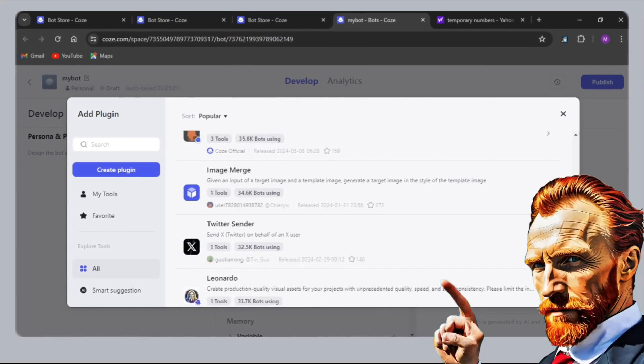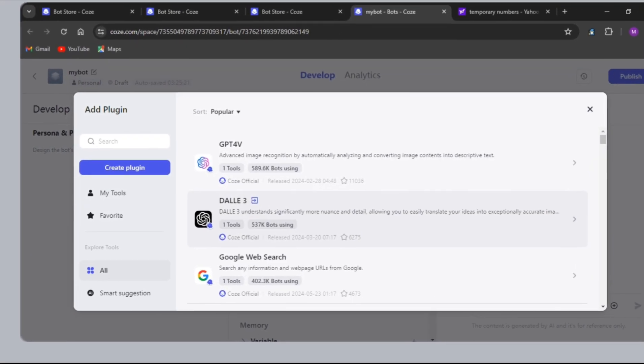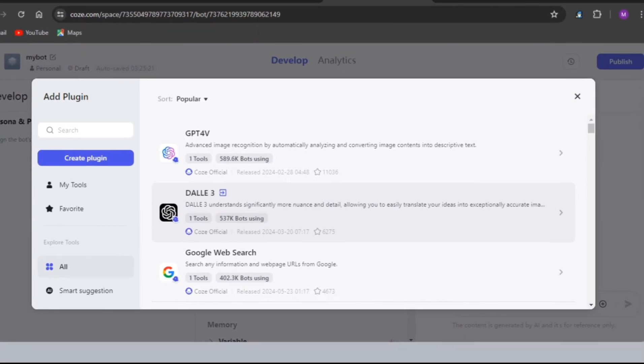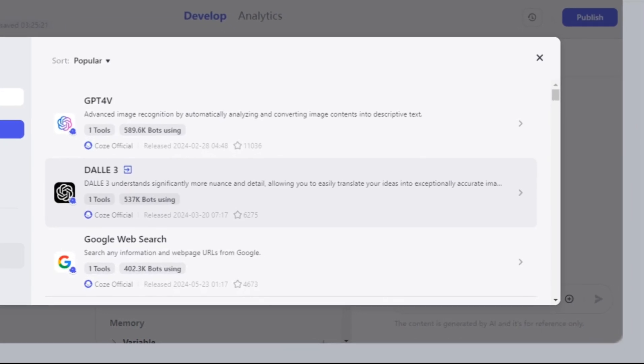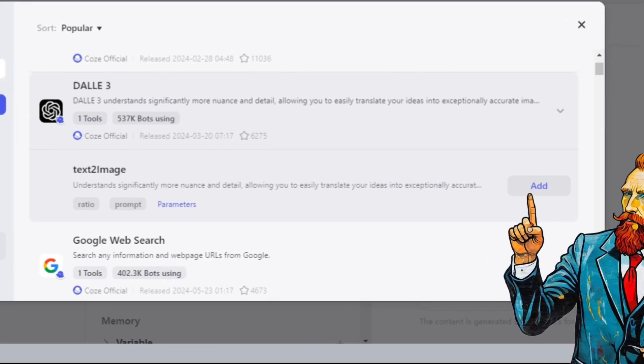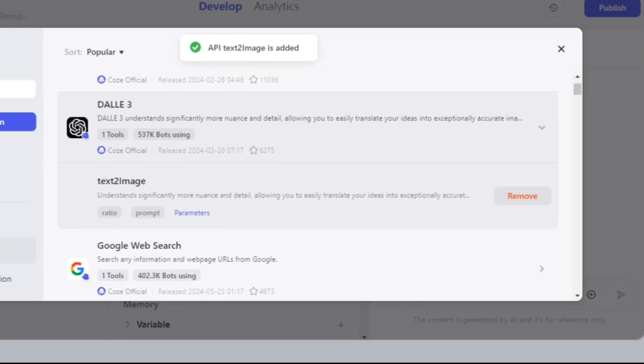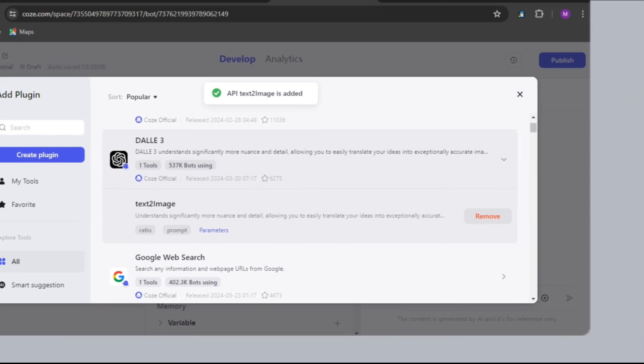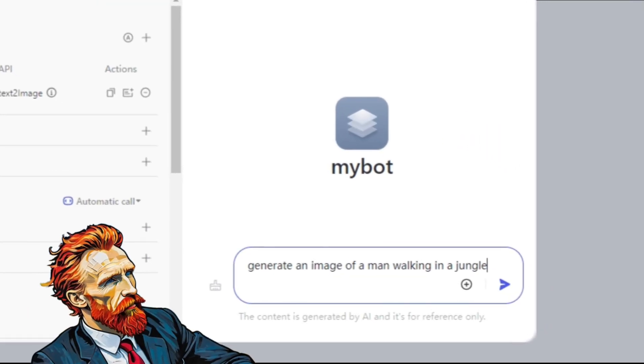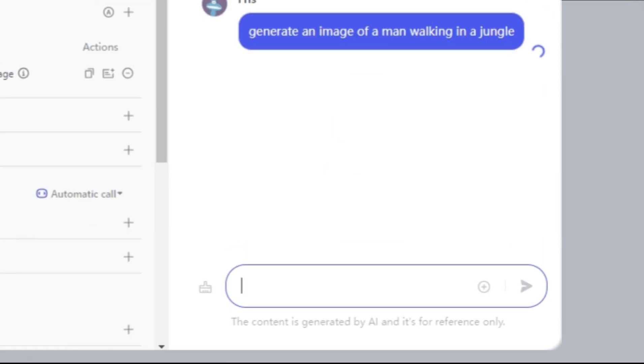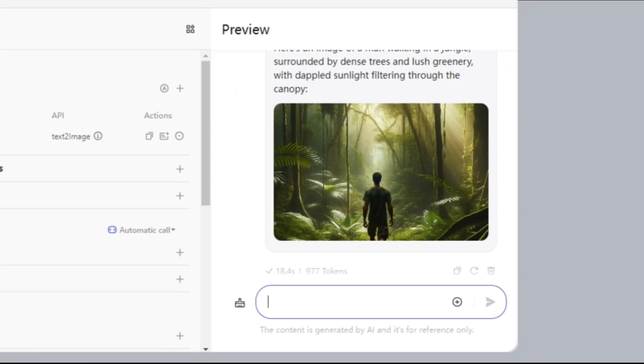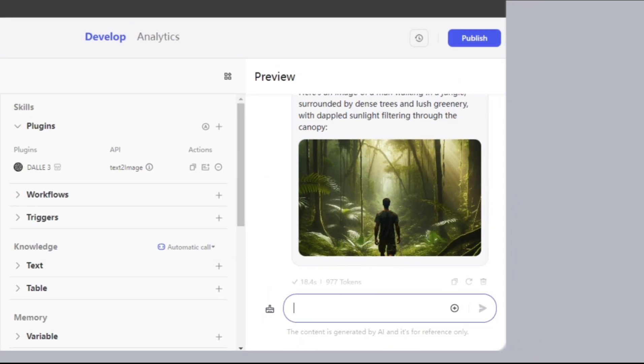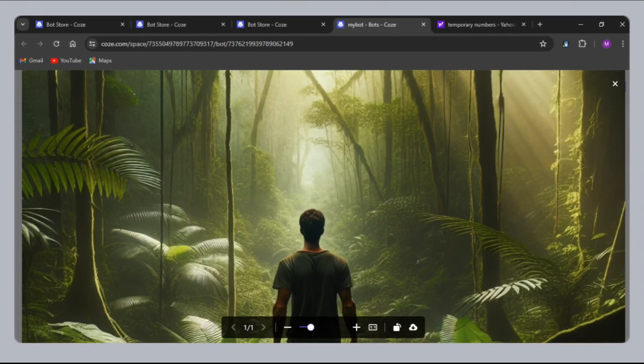First, DALL-E3. This is the most valuable plugin from OpenAI and helps to create amazing Ultra HD images. Click on DALL-E3, and then click on the Add button. After this, you can prompt for images like I did by saying, generate an image of a man walking in a jungle. Using DALL-E3, it creates the image according to the prompt, and you can check the quality as well.